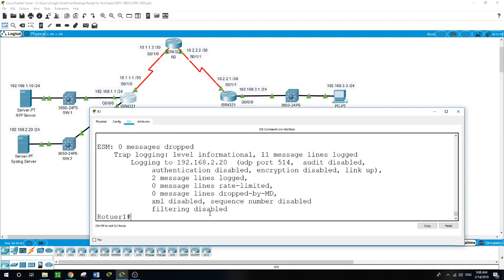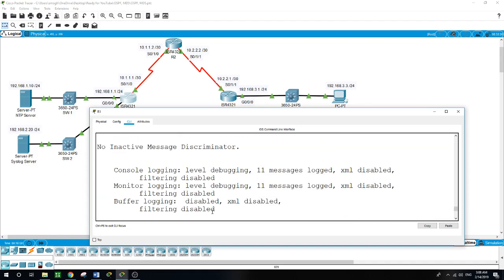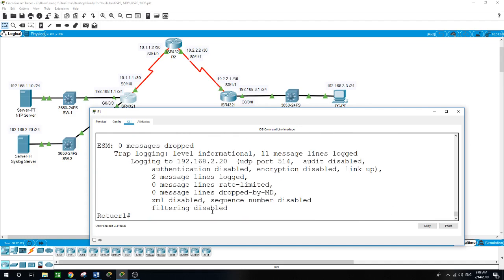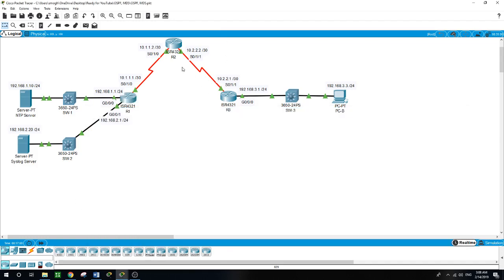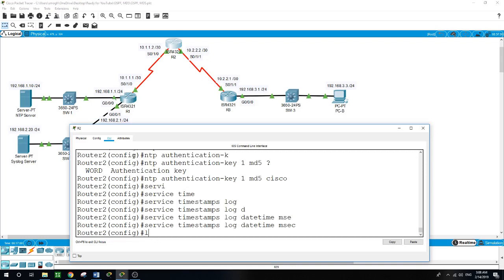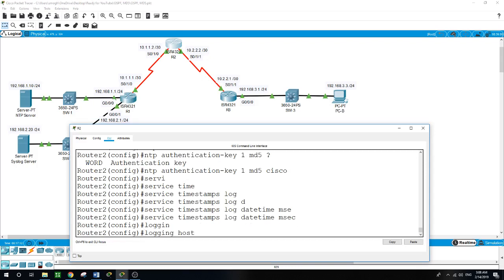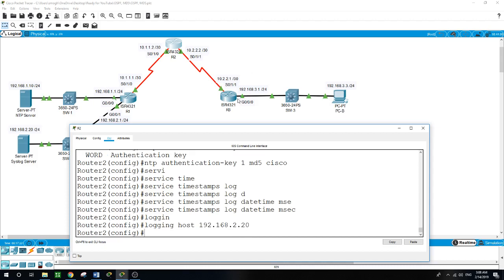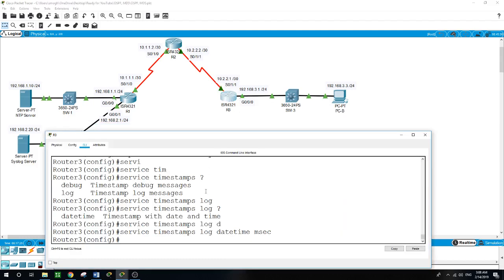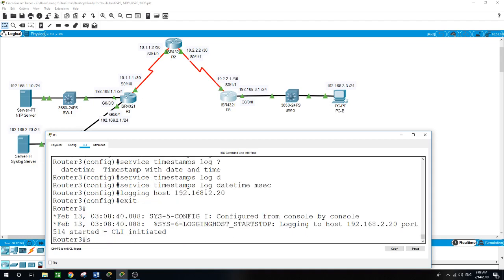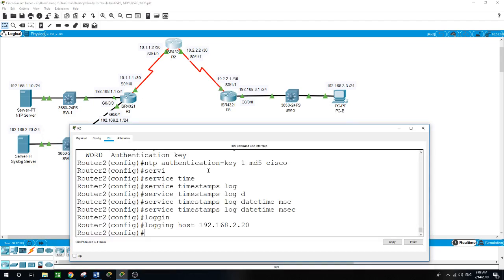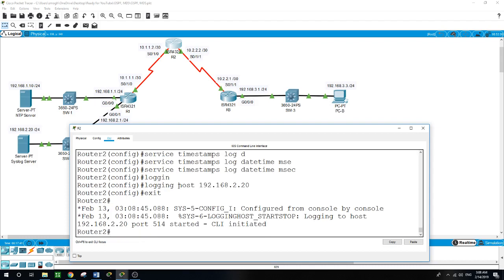Logging is now active on Router 1 — this is how you can check your logs on the console display. On Router 2: logging host 192.168.2.20. On Router 3: logging host 192.168.2.20. The console is showing that logging has been initiated on each router.